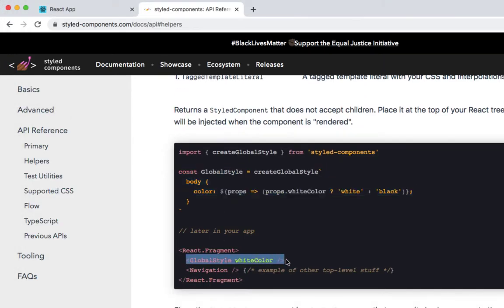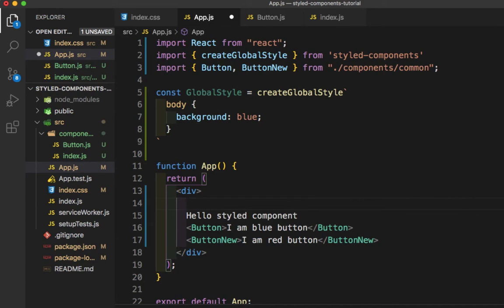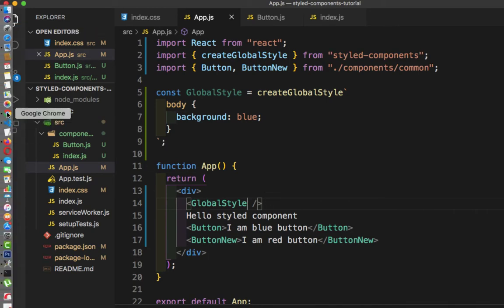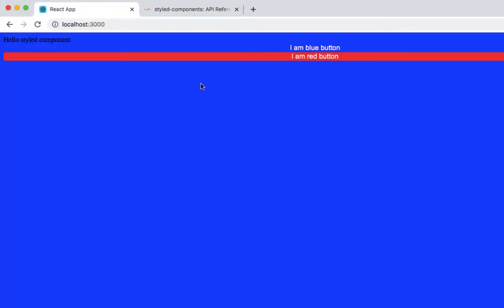Now to render this global style, we need to go to the official website, copy this code, come back here, and paste it inside the component. We need to remove the props — we don't require those. Let me save this file and let's go to the browser and check.